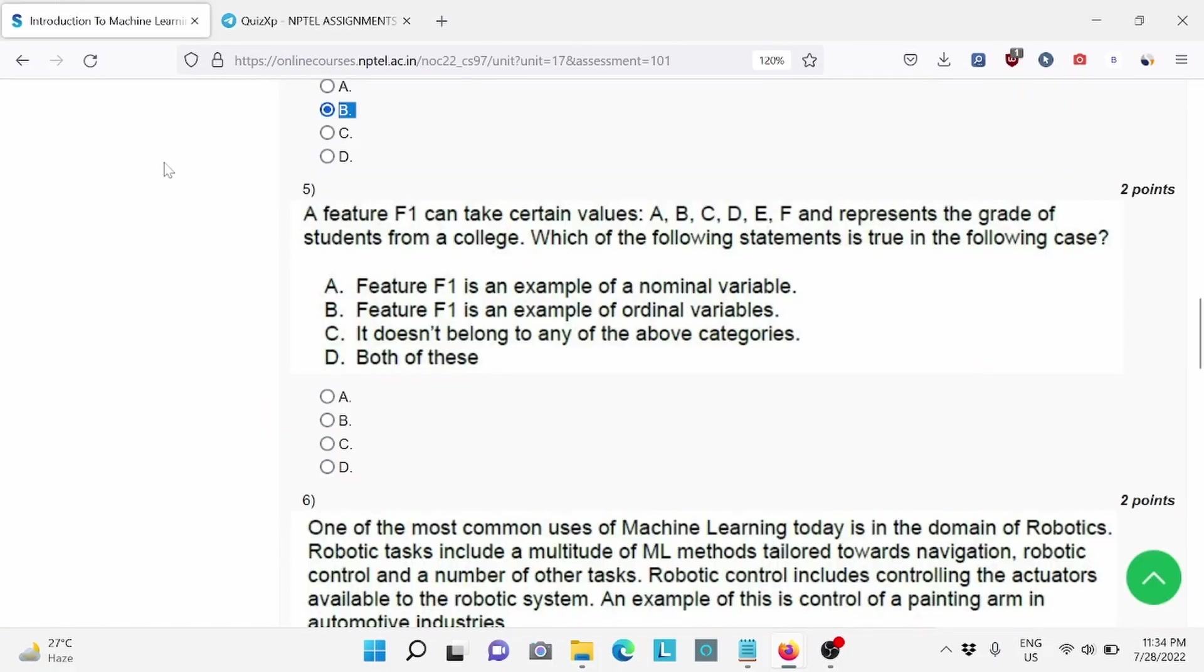Moving forward, question number 5, if feature F1 can take certain values A, B, C, D, E, F. For this, B is the right answer.